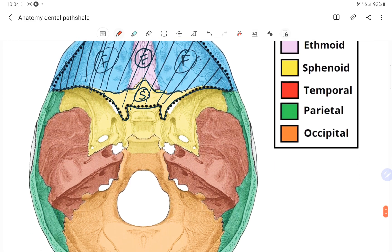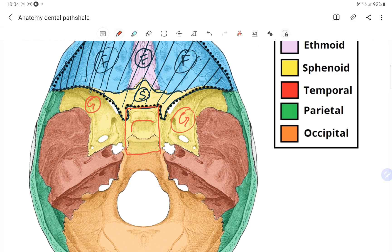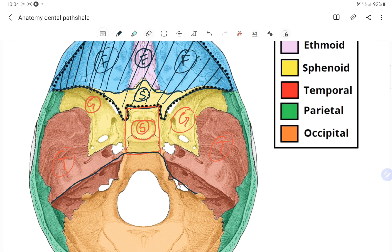The second part is the middle cranial fossa, which is composed of the greater wing of the sphenoid and the body of the sphenoid. In between, we have a depression known as sella turcica, where the pituitary gland or pituitary stalk is located. We also have the temporal bone on either side, forming the boundaries of the middle cranial fossa.